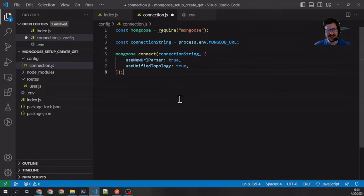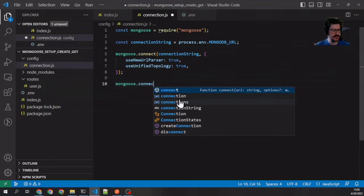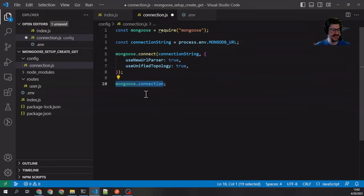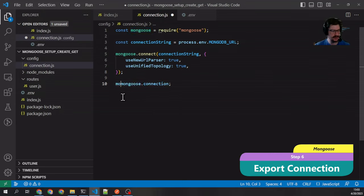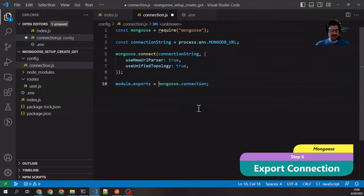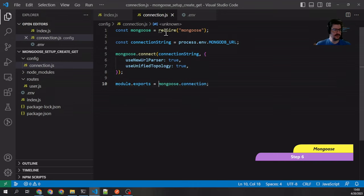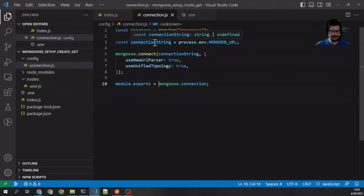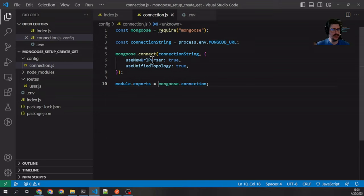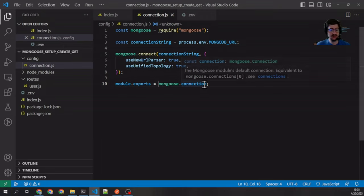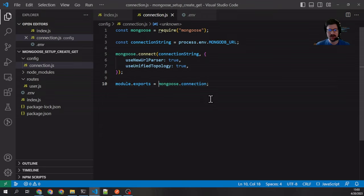Instead it sets up a variable called mongoose.connection. This variable is the actual connection that we're going to export. Module.exports equals mongoose.connection. So what do we have here now? We've pulled in Mongoose, we've got our connection string out of the environment variables, we've told Mongoose to connect to that string, and then we're actually exporting mongoose.connection to be used other places in our application.